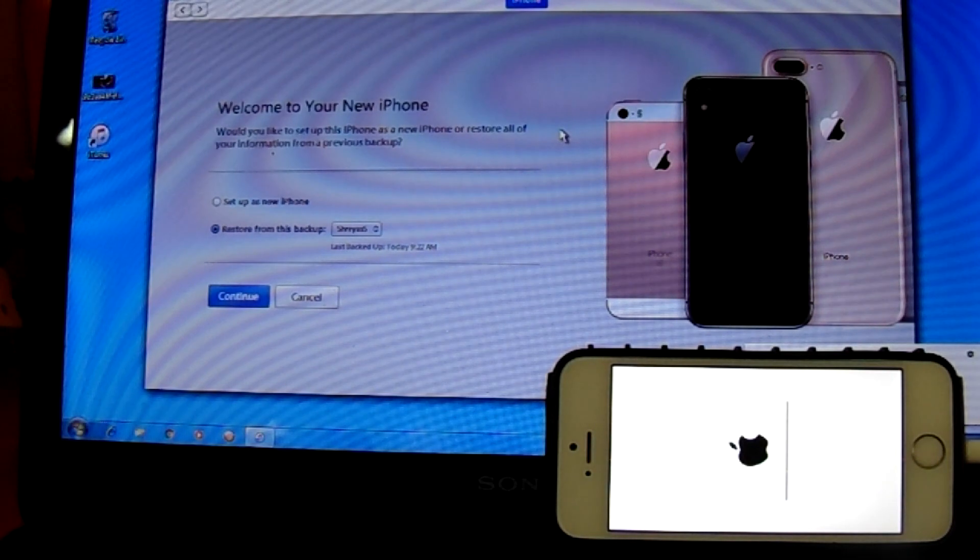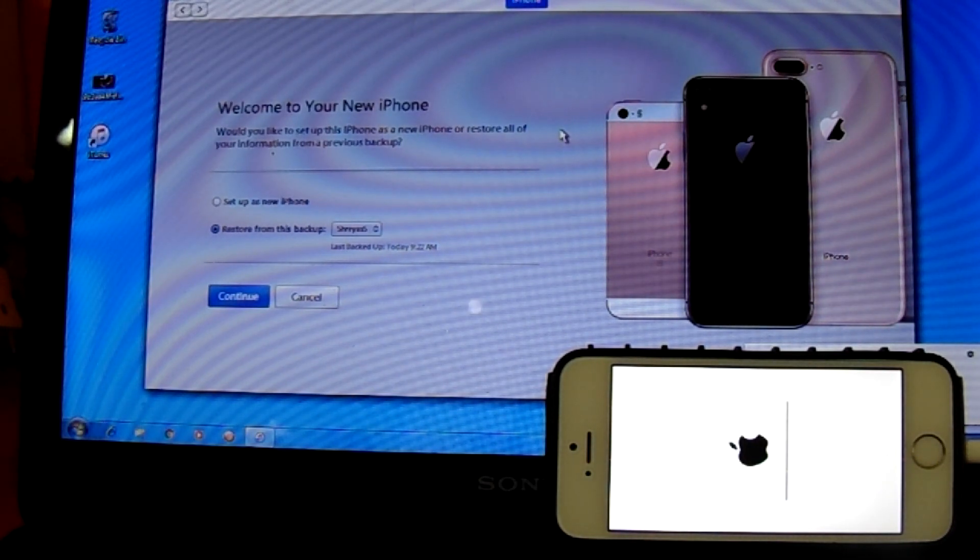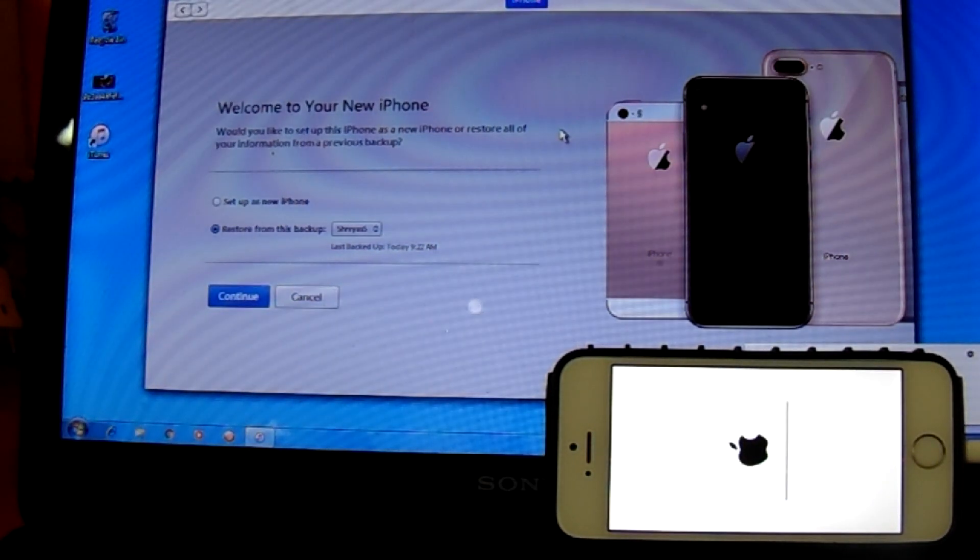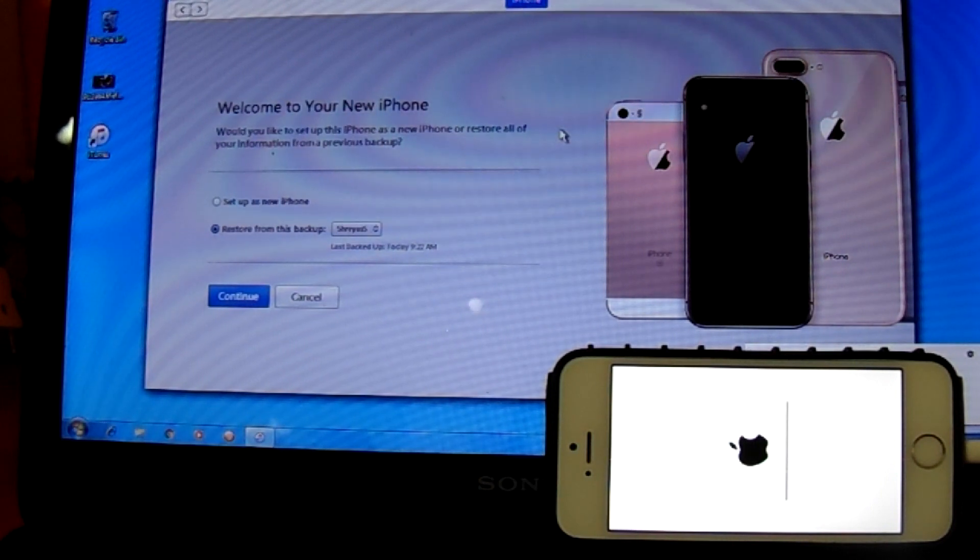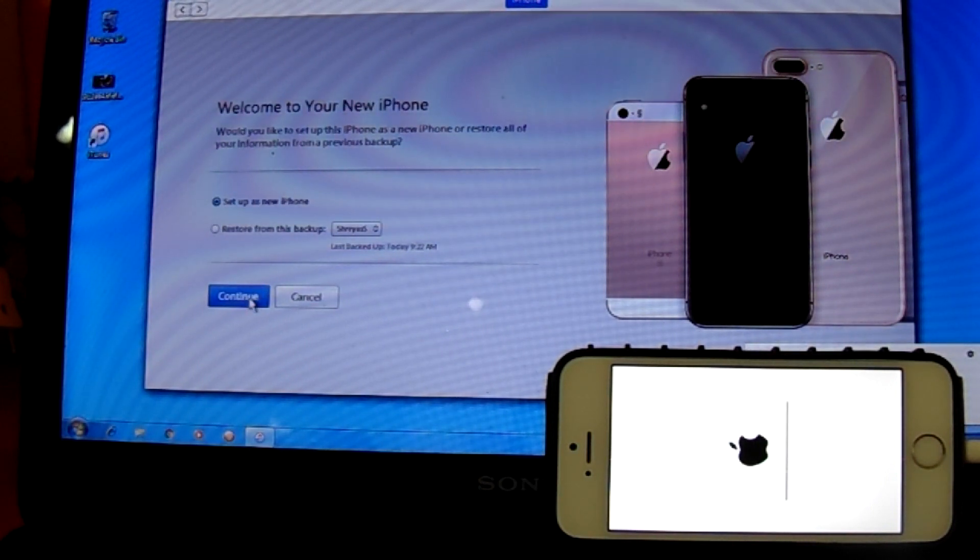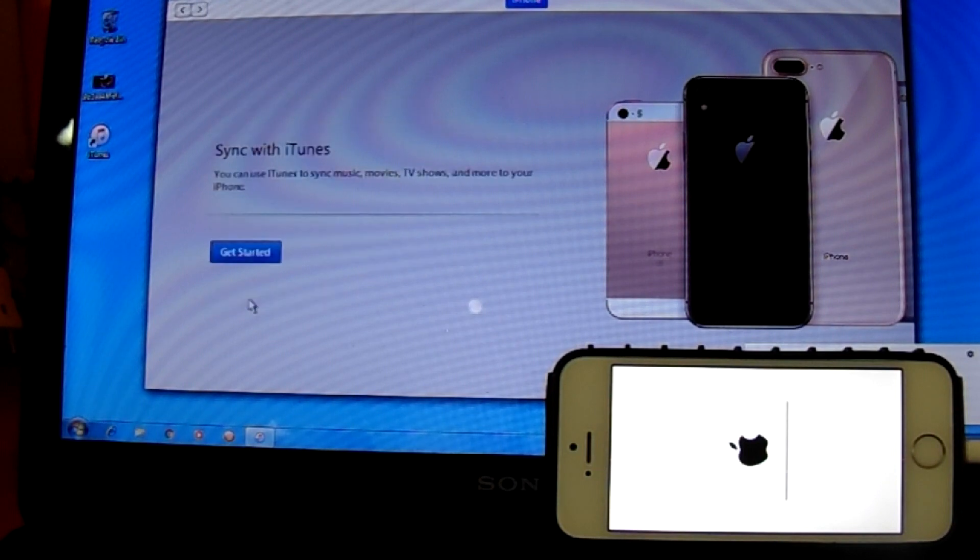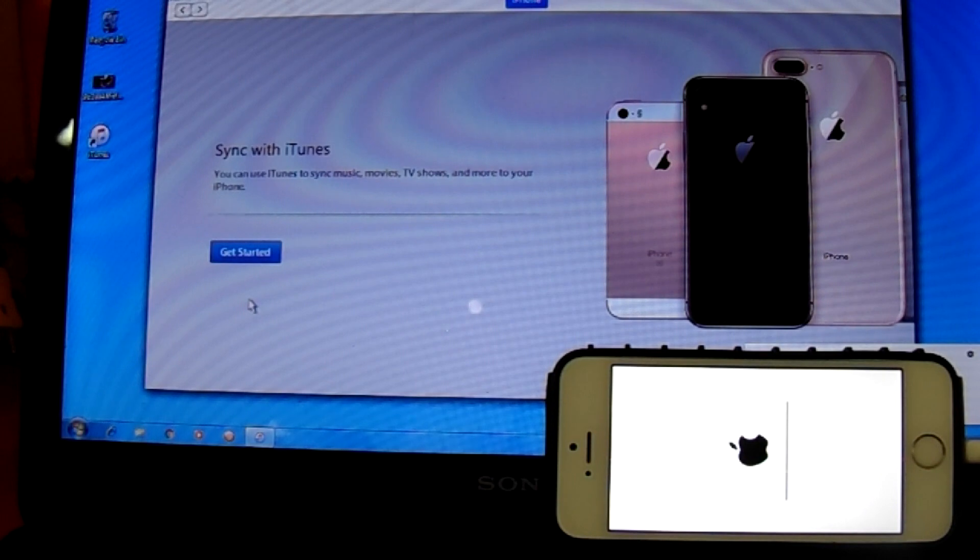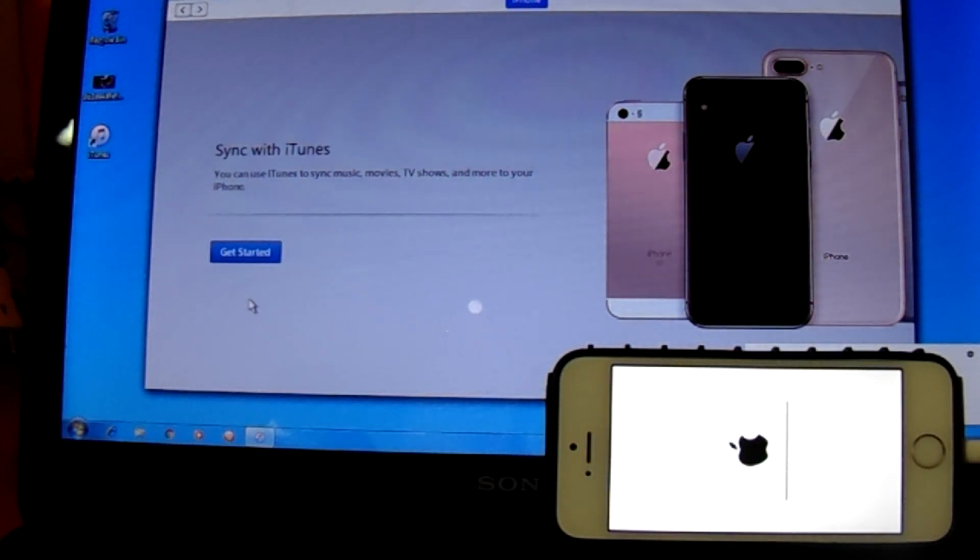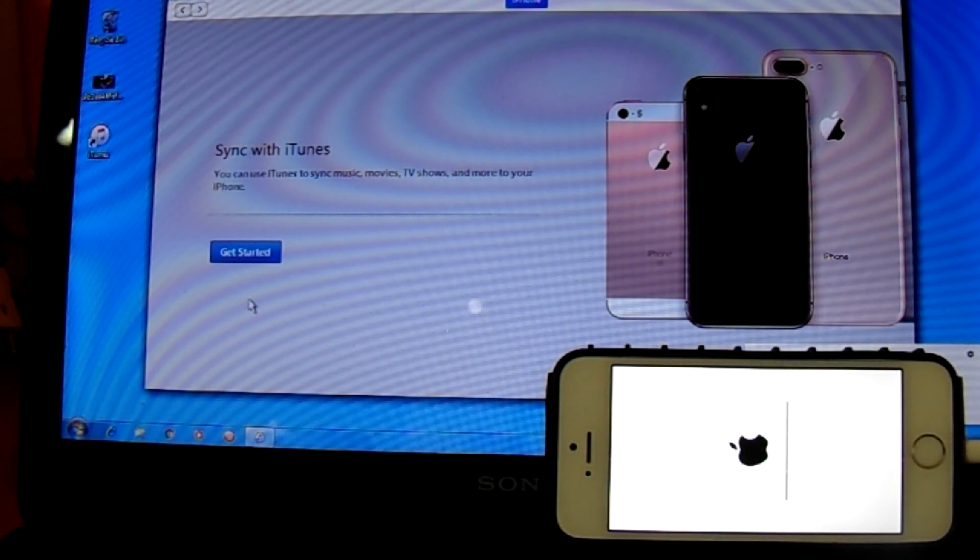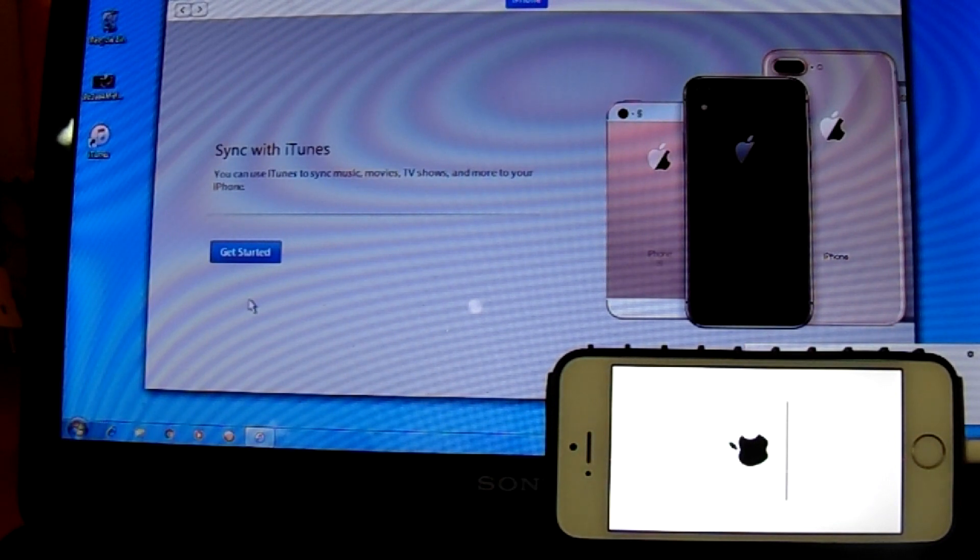As you can see it says welcome to your new iPhone and I want to set it up as a new iPhone. I will click continue. The phone is not yet on, let's just wait for a few more minutes. It's been 16 minutes.